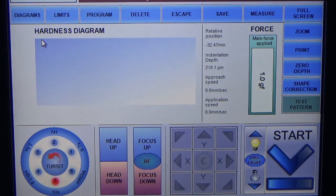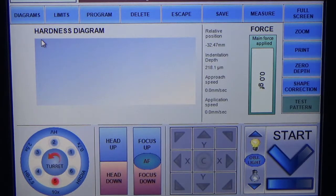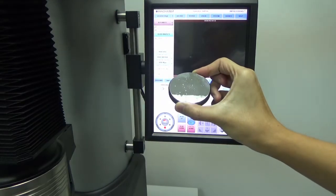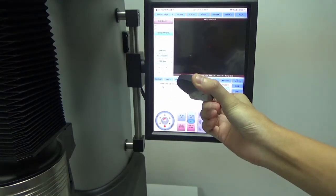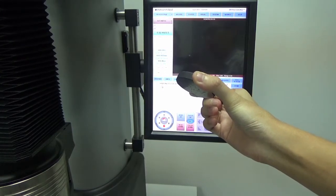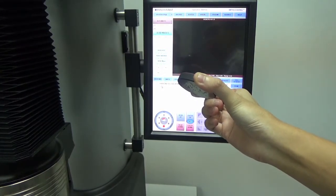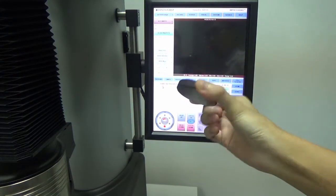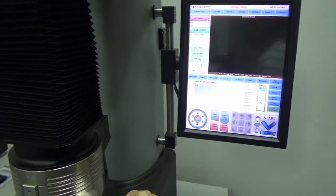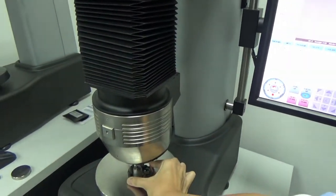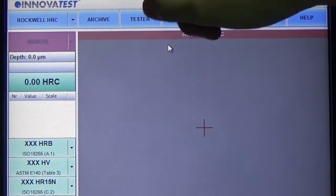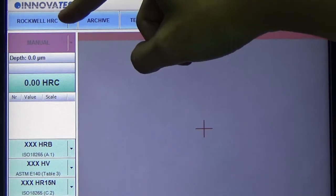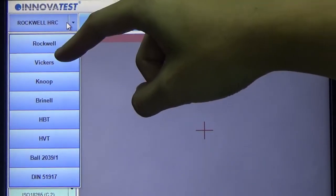Now we are going to do a Vickers test with 500 grams of force. This equipment is fully automatic, so what you have to do is just put your sample on the sample table. As you can see, here is the Rockwell scale, so we have to first change the scale to Vickers 500 grams of force.